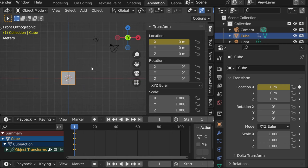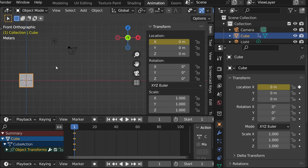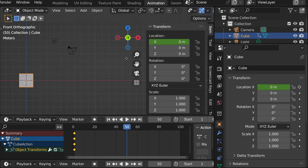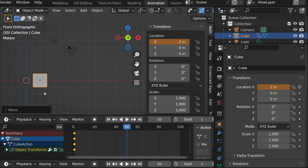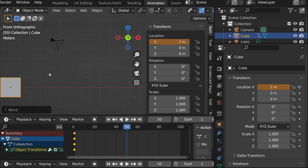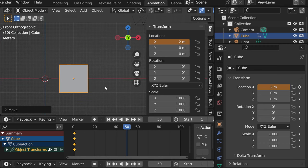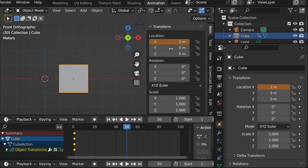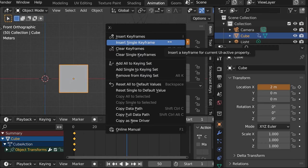So what we are doing next is going to frame, let's say 15, and we can move it by, let's say, 2 meters, either by pressing G X 2, like that, or just by pressing G X 2 here. And then again, right click, insert single keyframe.